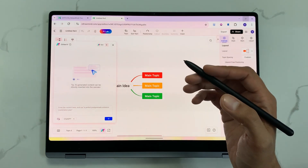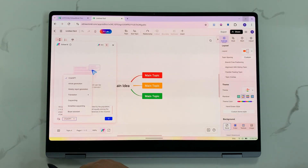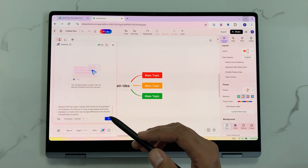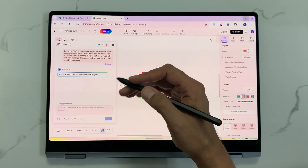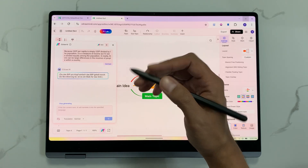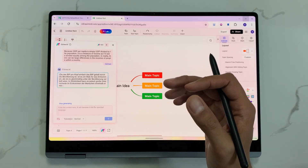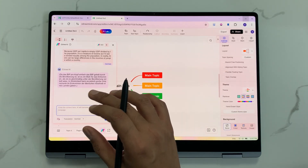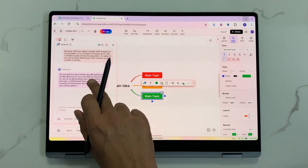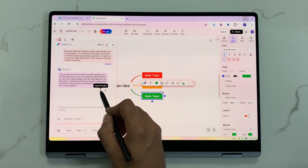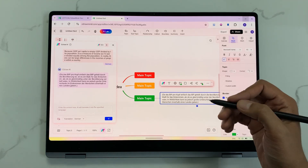You can also use the AI chat feature for translation. I paste text, select the arrow, select translation, choose German and send it. The AI analyzes the text and generates a translation into German. Once finished, I select the subtopic, select the translation, and choose insert into topic — and the translation is added inside my mind map.